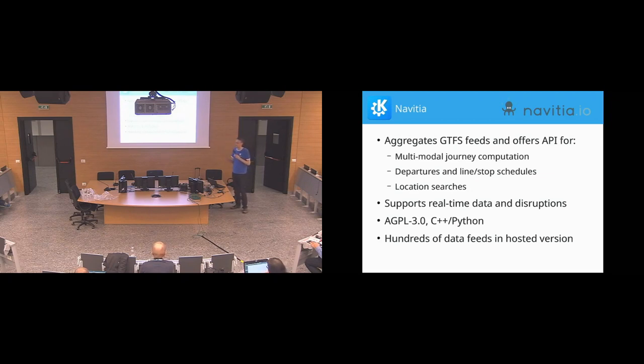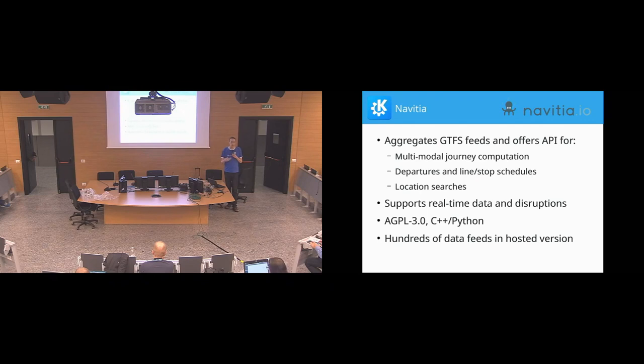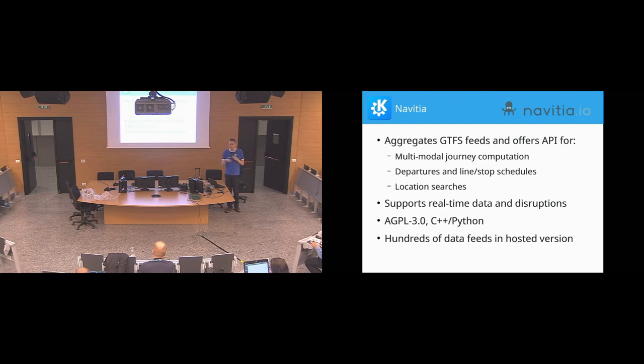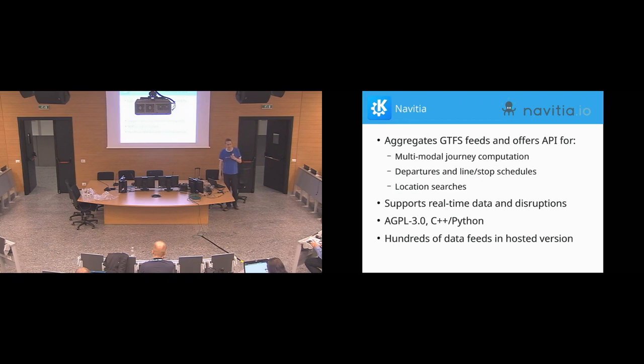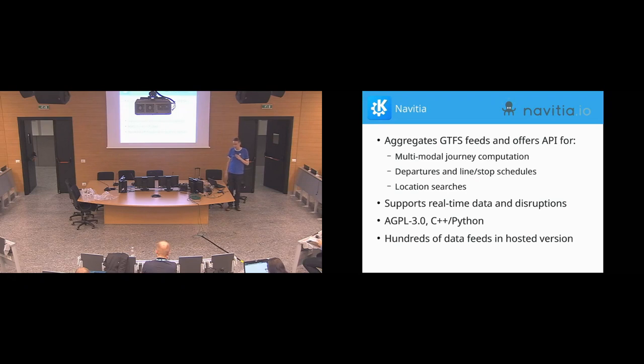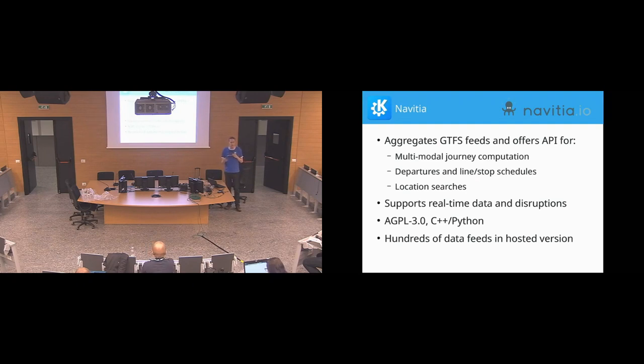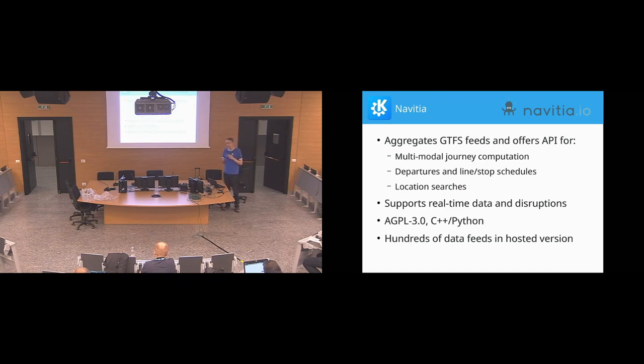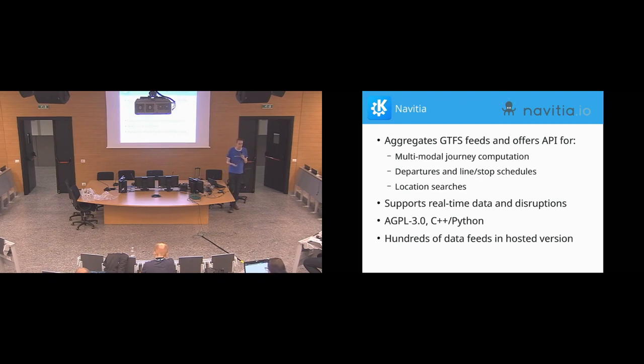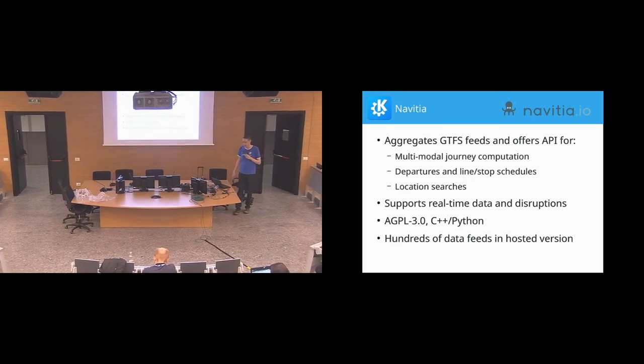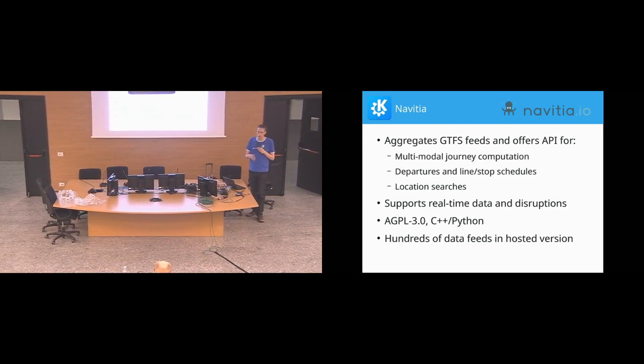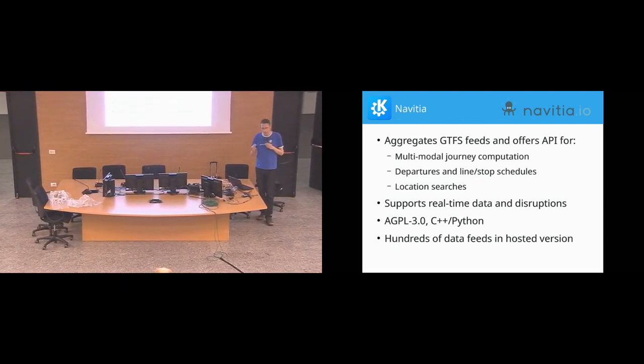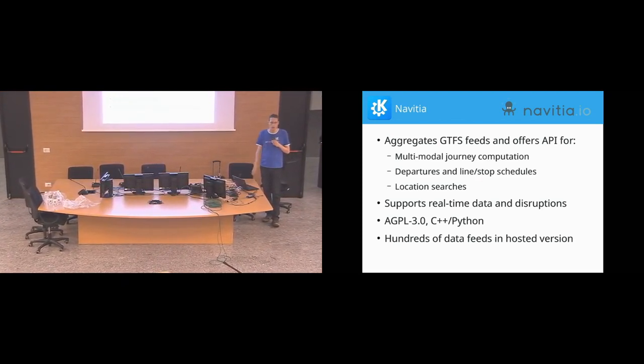So as I said, this is basically a free software server-side thing where you feed in all the GTFS data you have, and then that does all the routing algorithms on how to get from A to B, and if there's a gap in between, how can you walk, and do you want to take your bike to the first step, and all those possible combinations you know from the routing apps. It gives you access to the schedules, both for lines and for stops, has location searches so as you type the name of a stop it can autocomplete that. So basically, all the backend stuff you expect behind the routing application. And it, of course, considers disruptions and delays and shows that to you or adjusts the routing accordingly.